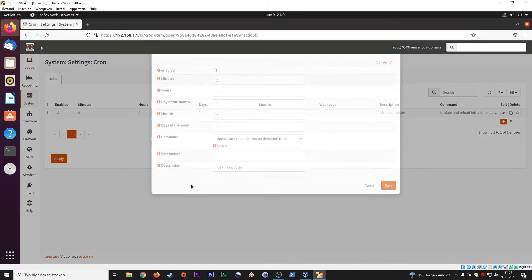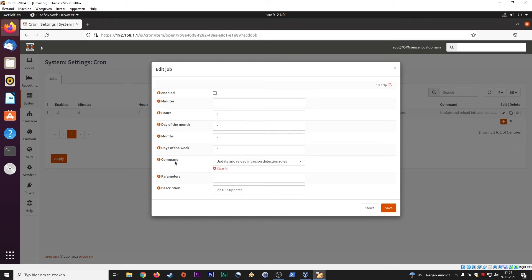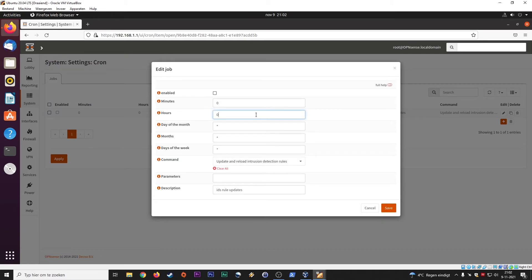Under Schedule, the most important command is 'Update and reload intrusion detection rules.' This is essentially a scheduled job to update the IDS rule settings. You can schedule it every hour, every two hours, every 12 hours, or even once a month — it really depends on your needs. It will take some CPU and your network may be briefly unavailable. For home users, every 48 hours should be sufficient; for a company, every six hours or so — a couple of times in 24 hours — will be sufficient.